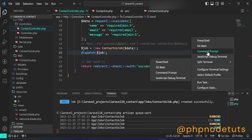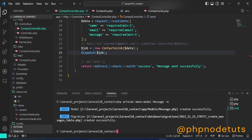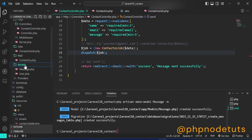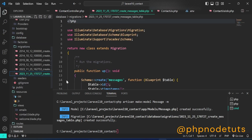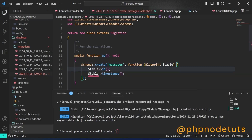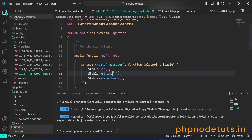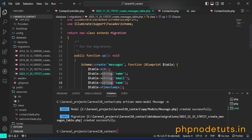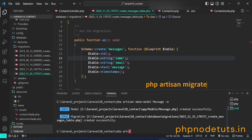Now let's store the messages inside the database. Open a terminal and type php artisan make:model Message -m. This command will create a Message model and a messages migration file. Now open the messages migration file and add name, email, and message column names. In your terminal, type php artisan migrate to migrate the database.